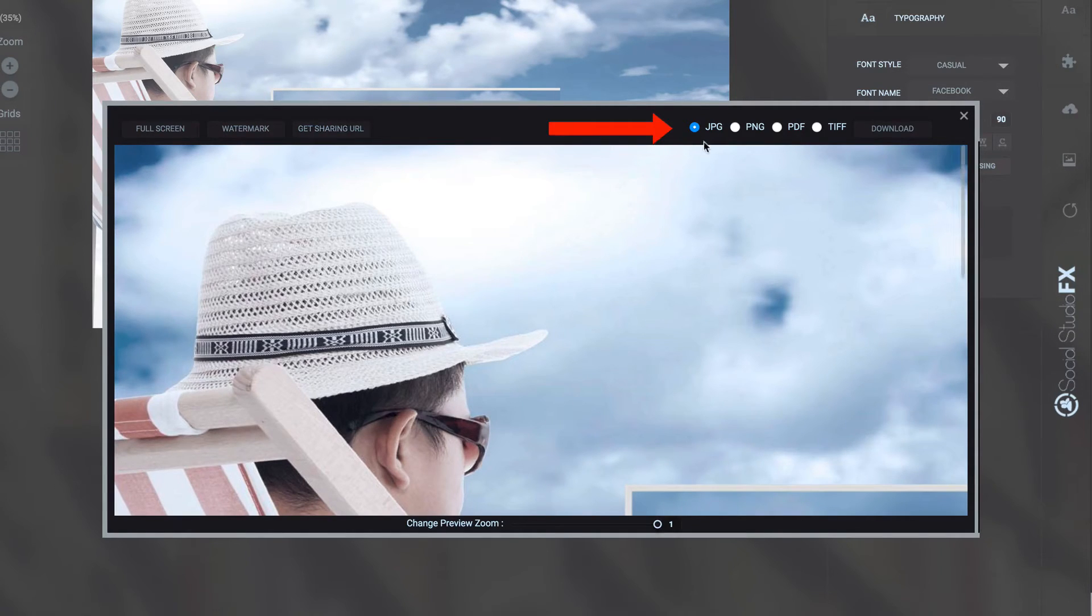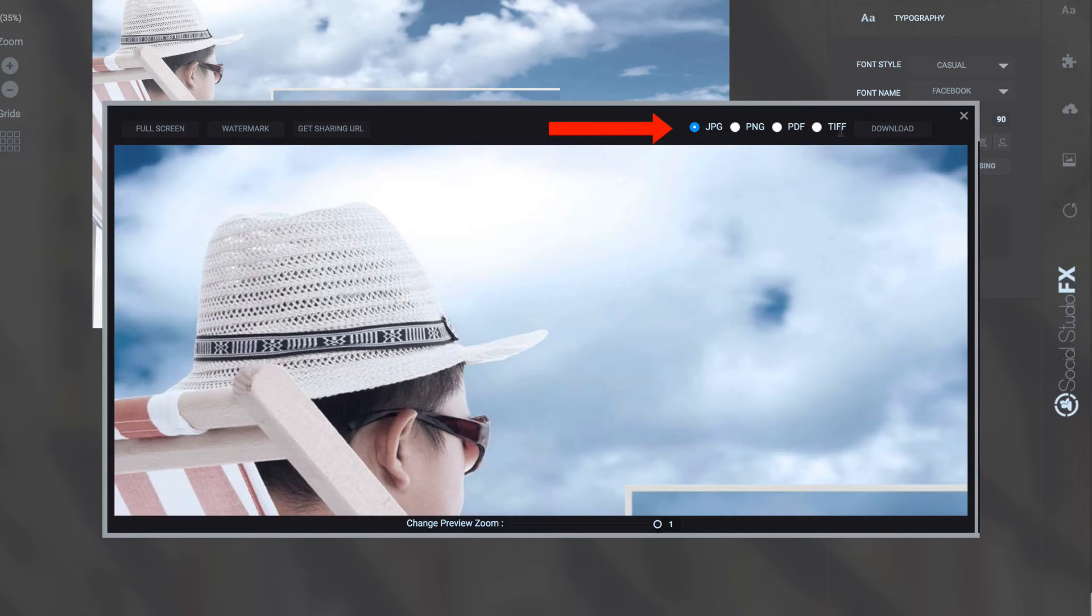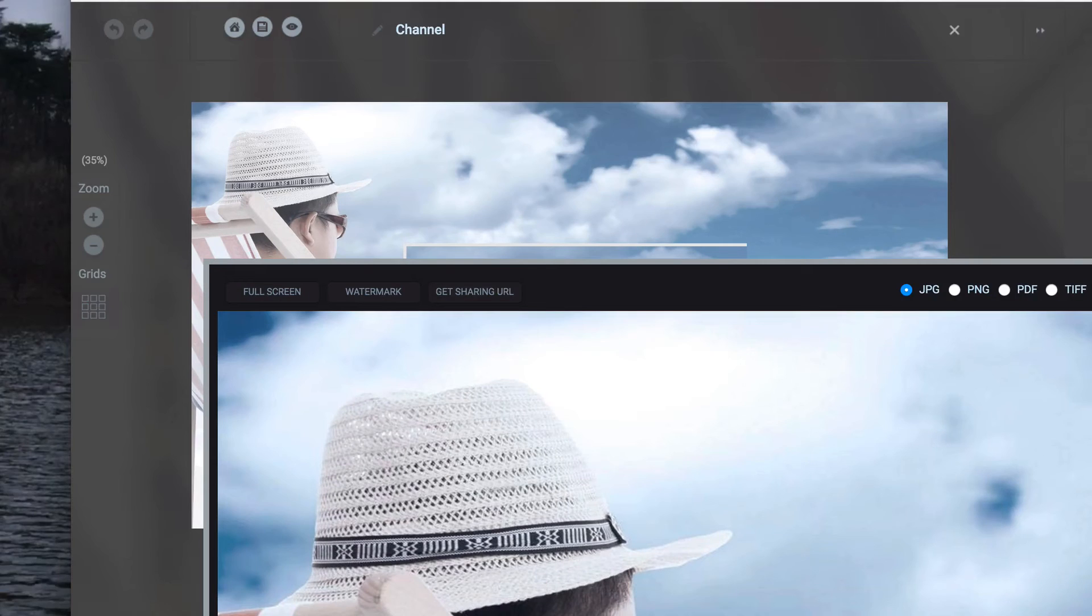I can save it as a jpeg, png, pdf or tiff. So I'm going to save it as a jpeg, download it as a jpeg.